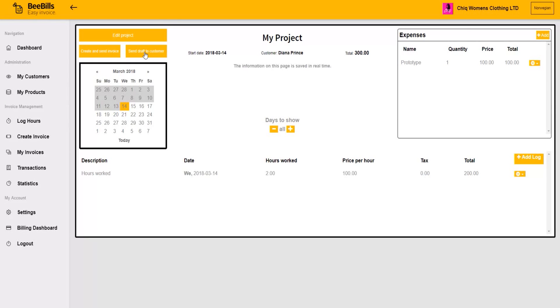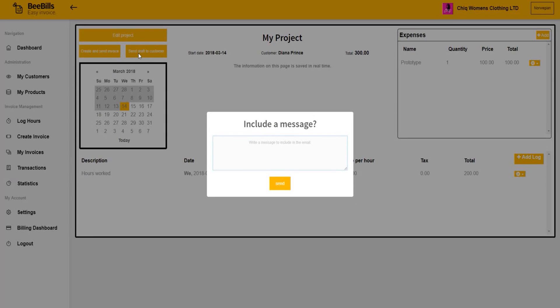You can choose to either send this invoice for approval by the customer or to send the invoice immediately. For this example, ask the customer for approval first.